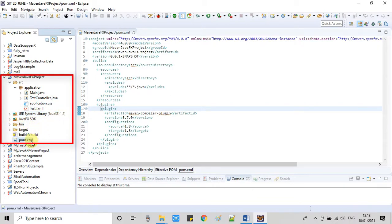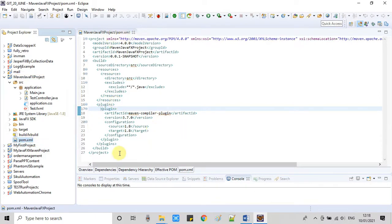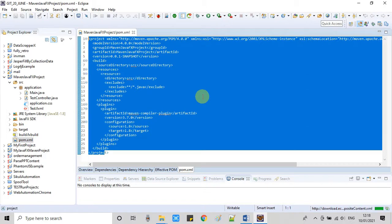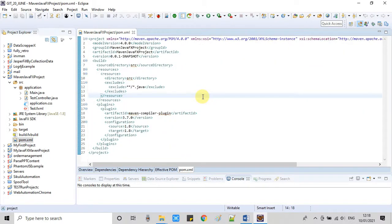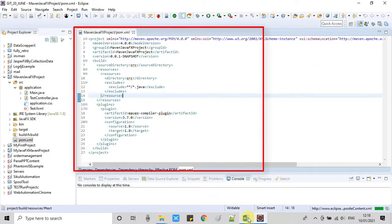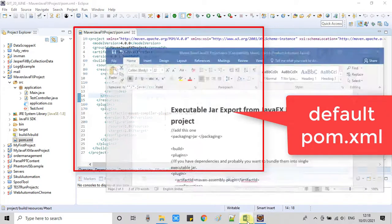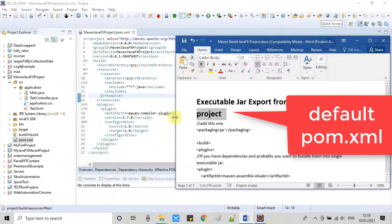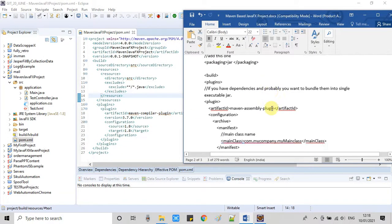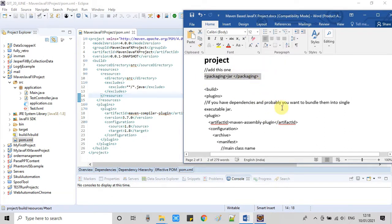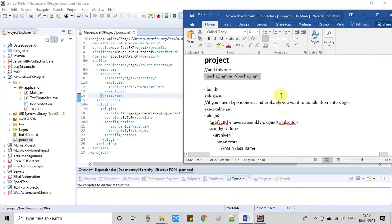In this project I am going to use Java 8, and you can see JavaFX SDK also there. This is our pom.xml. As you can see, right now I have not added anything right here in this pom.xml. This is the default file which has been created by Eclipse IDE at the time of creating this project.